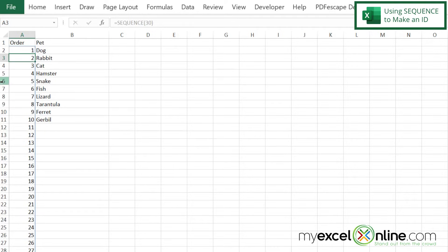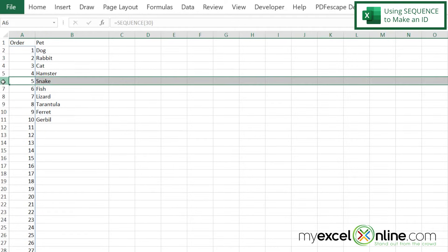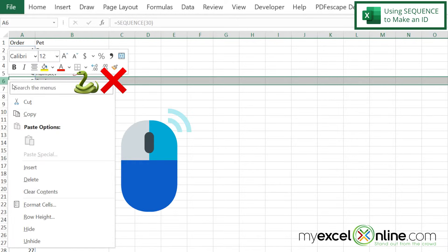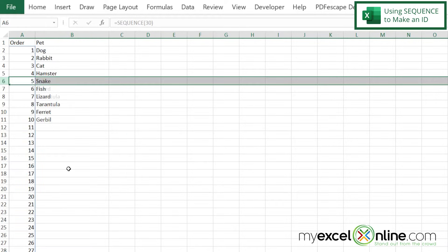And now I can see that I have one to 30 all the way down here. But here's something that's really cool. Now, if I highlight snake and make my argument back, no, a snake is not a pet. And I can right click and go to delete.